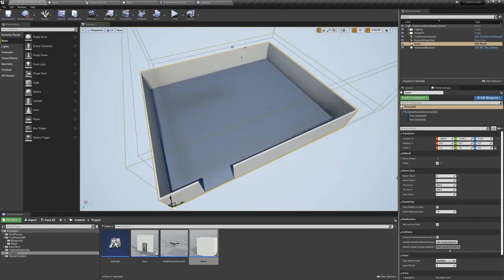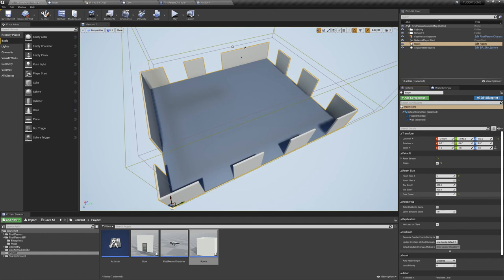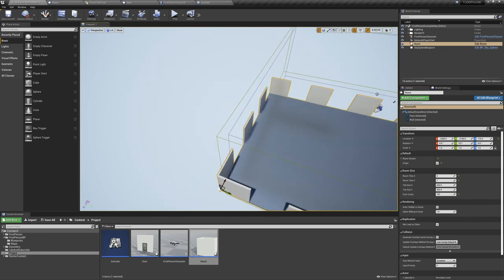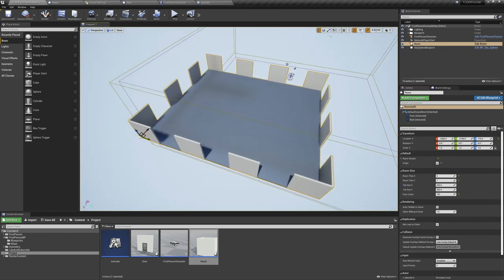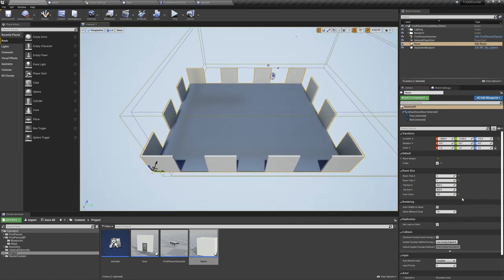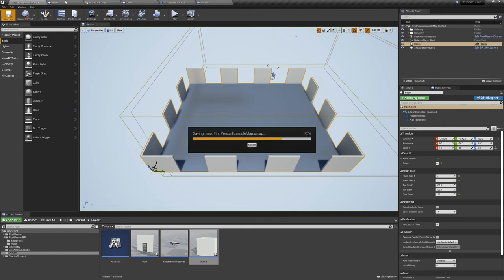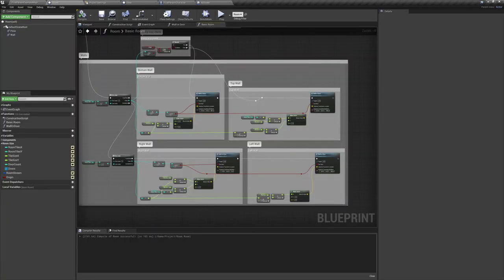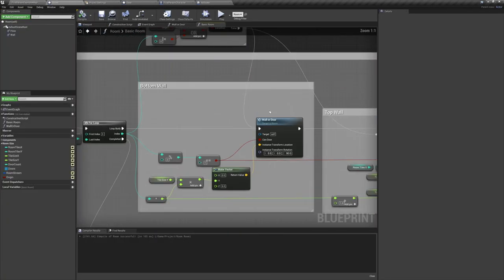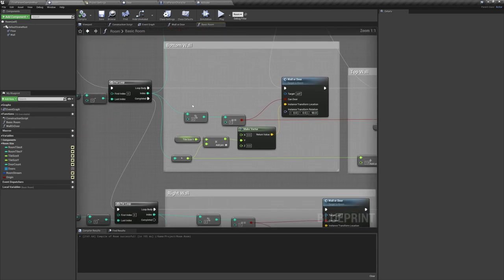Jumping in the editor, scaling up the room, and increasing our door count value, you can see a bunch of chunks of wall disappear. No doors are currently spawning, however, and that's because you can't spawn actors on the construction script. Now let's jump back into our basic room function, and figure out exactly what can door is.